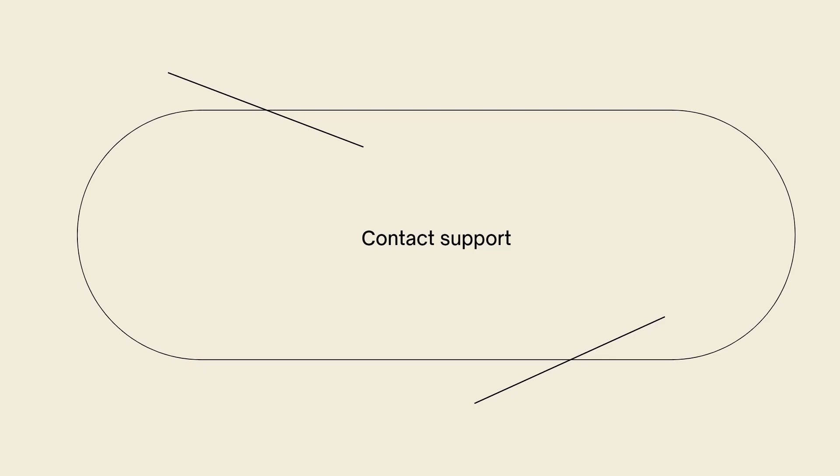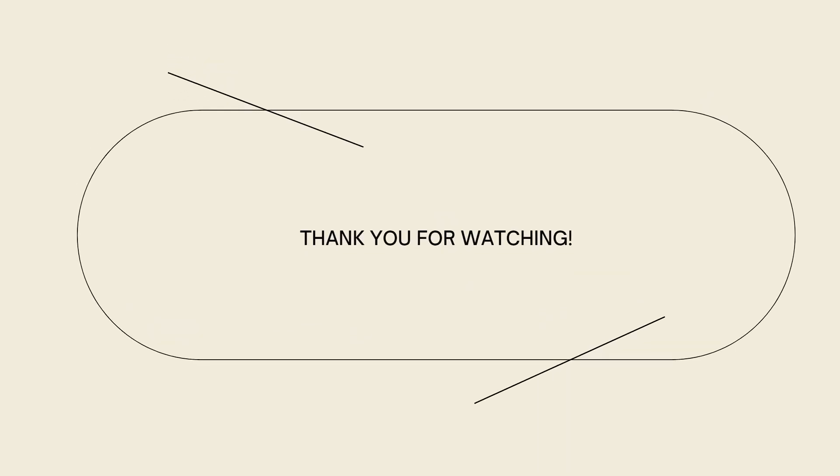And that's it. I hope this video helped you, and if it did, make sure to like, subscribe, and hit the bell notification so you won't miss a video. See you on the next one, and have a great day!